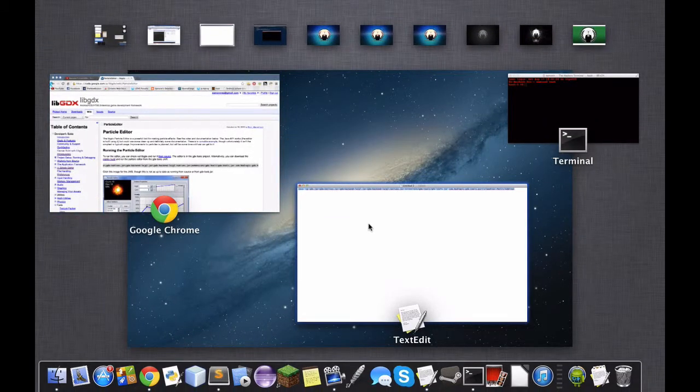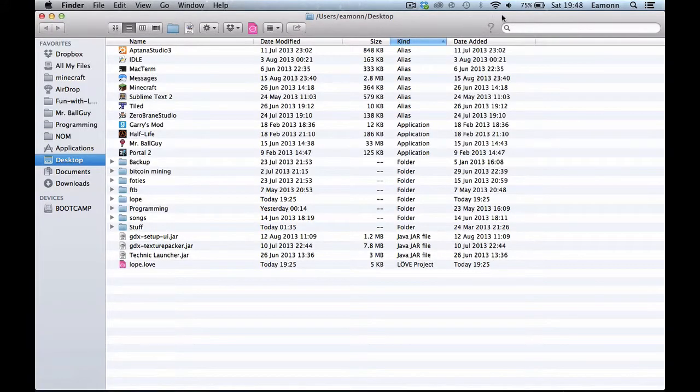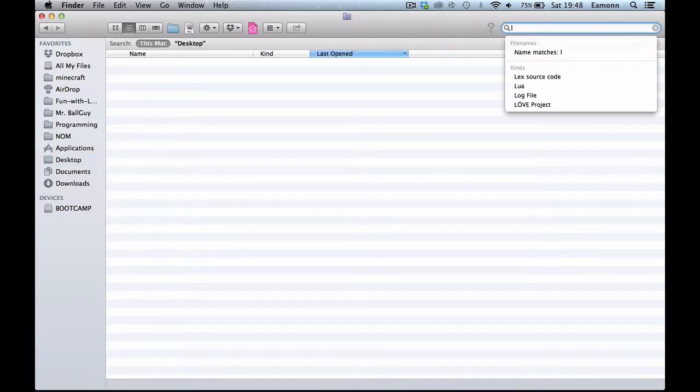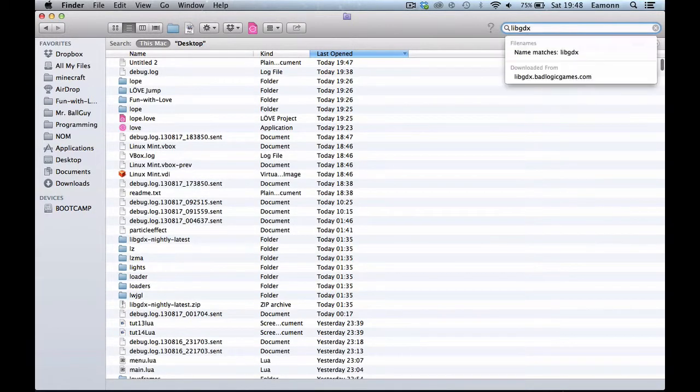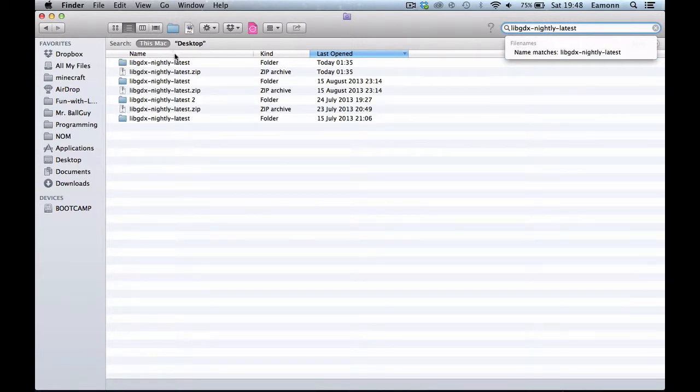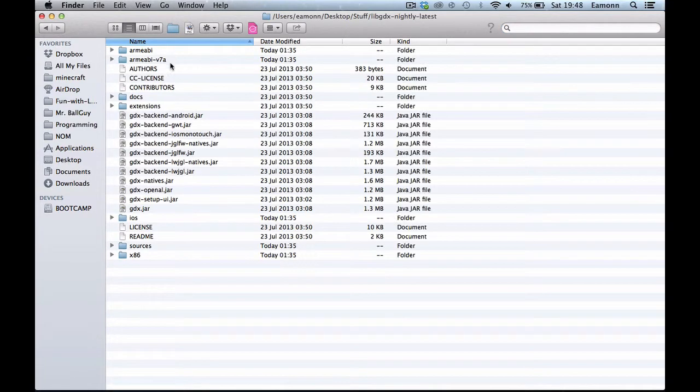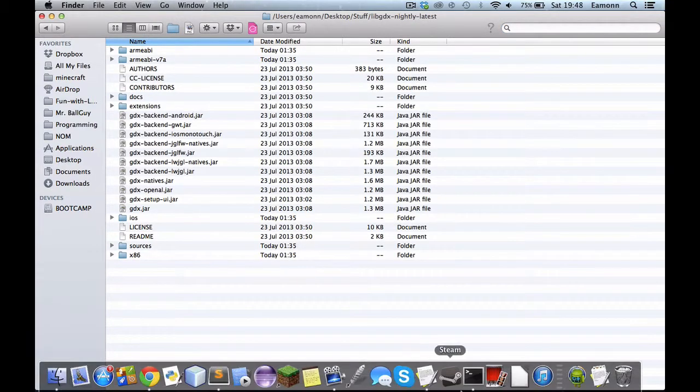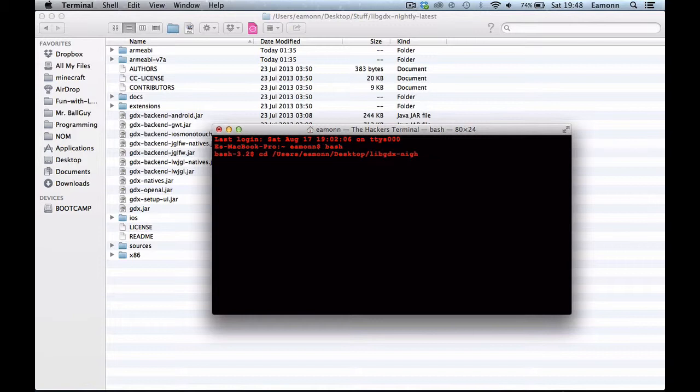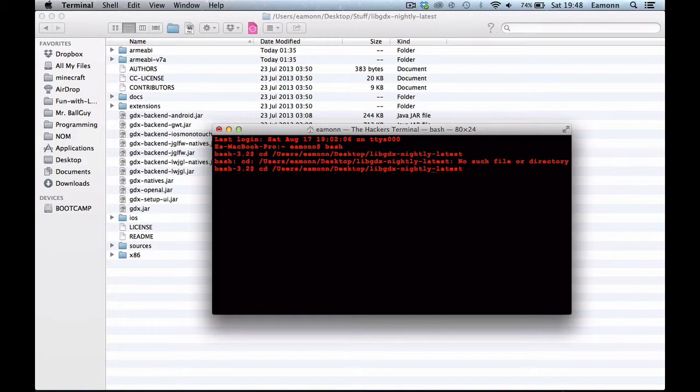So now, just to show you how this works, I'm going to, oh, forget about that, that was just a project that I was working on. I want to go here, I want to go to libgdx nightly list. Yeah, here we are here. So I'm going to go here, what's the path. Oh, it's in stuff.